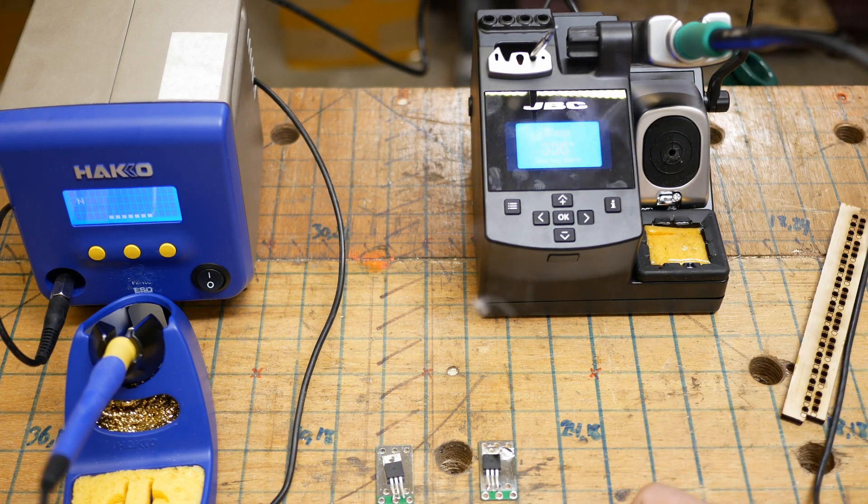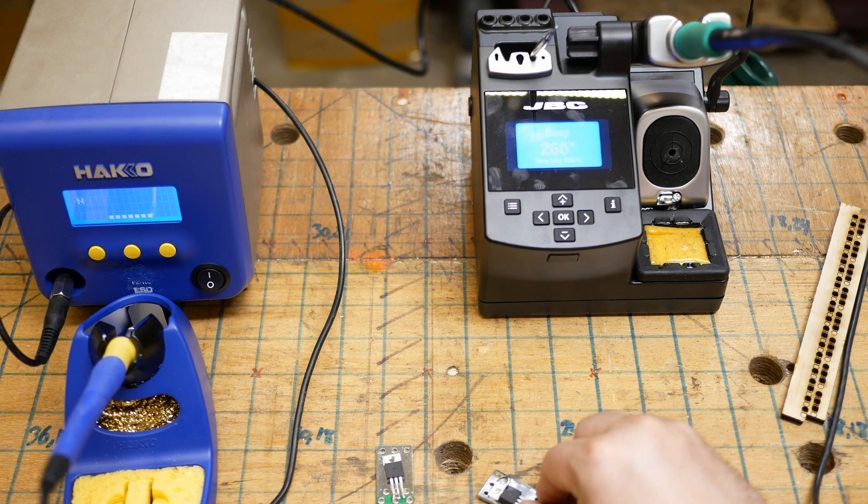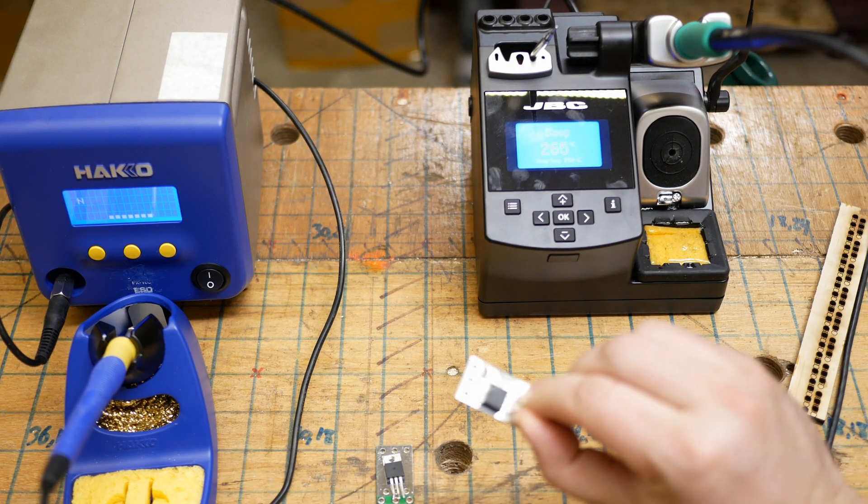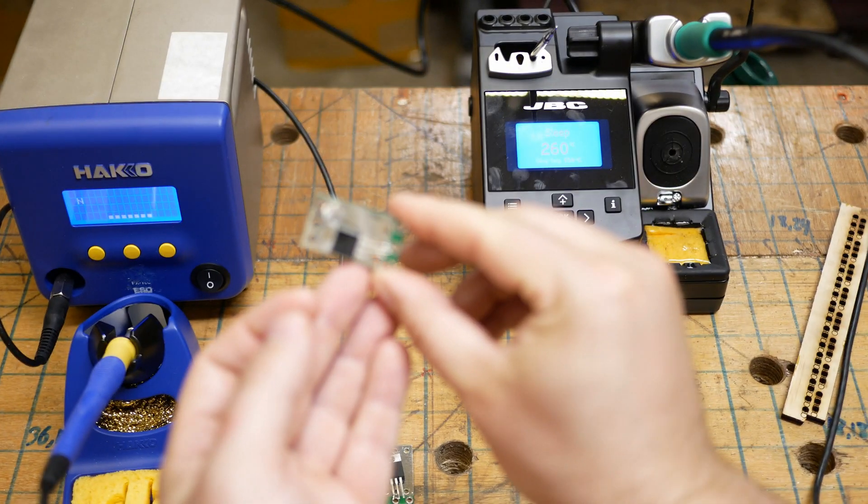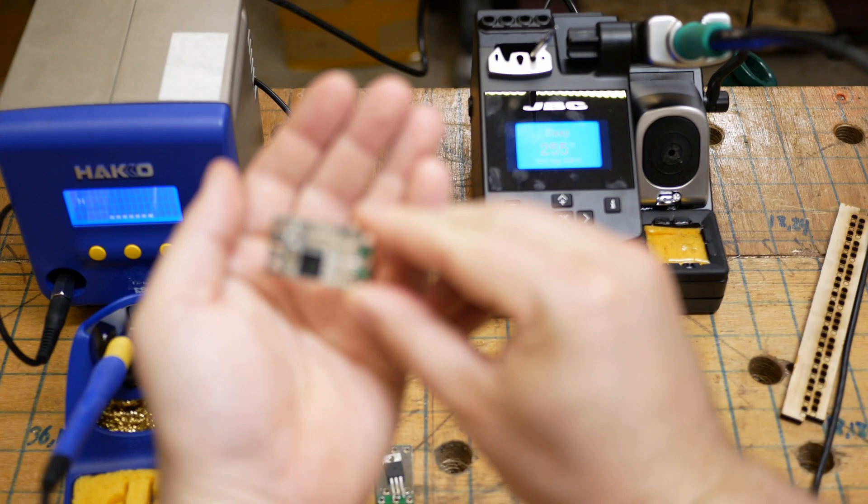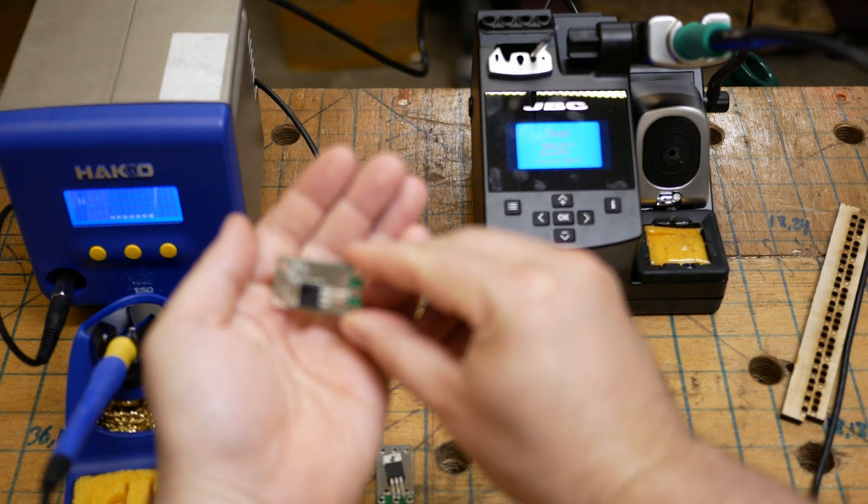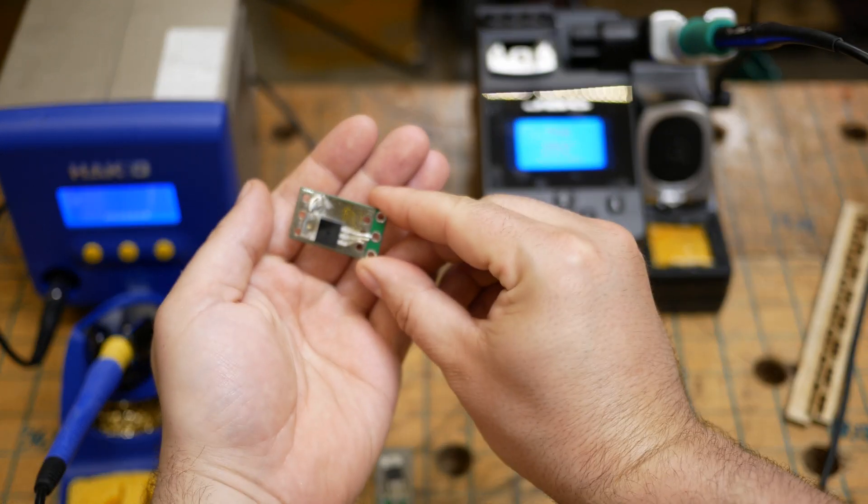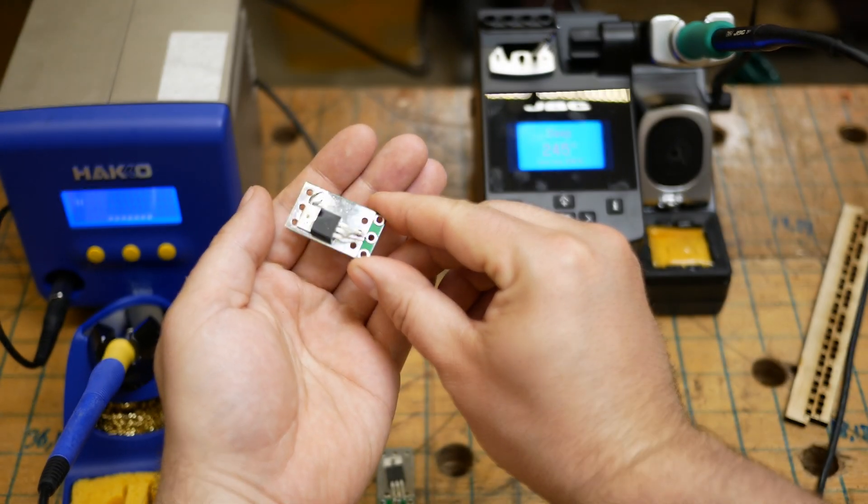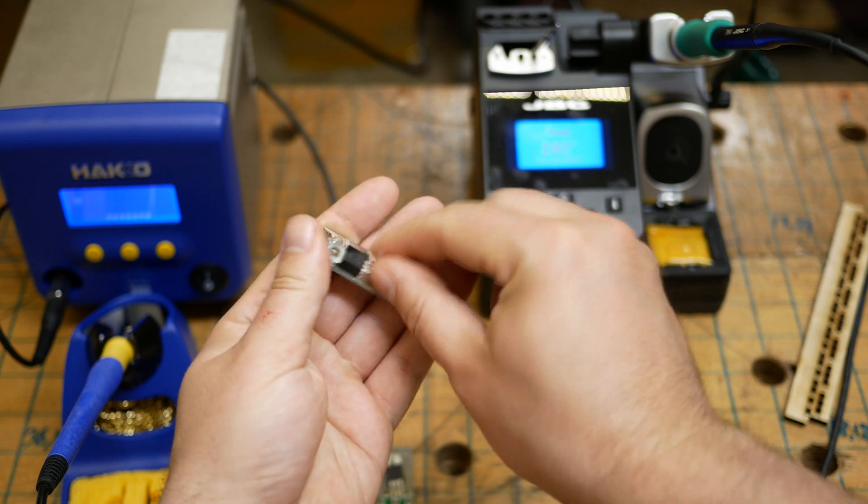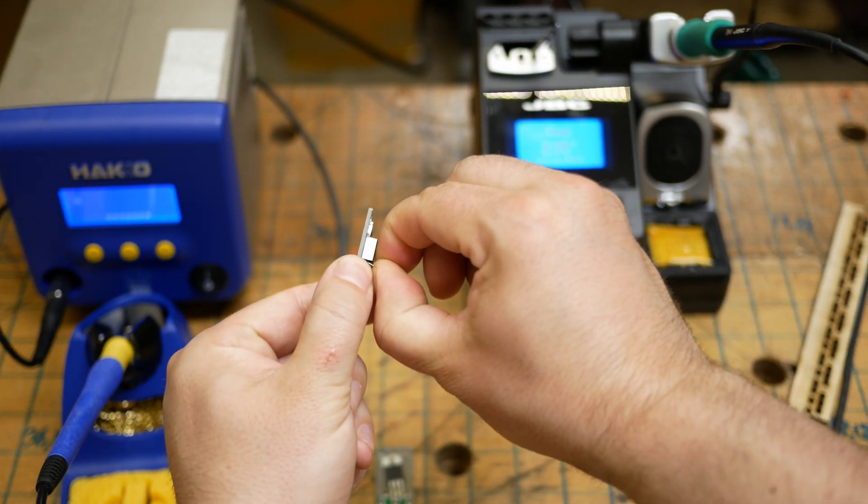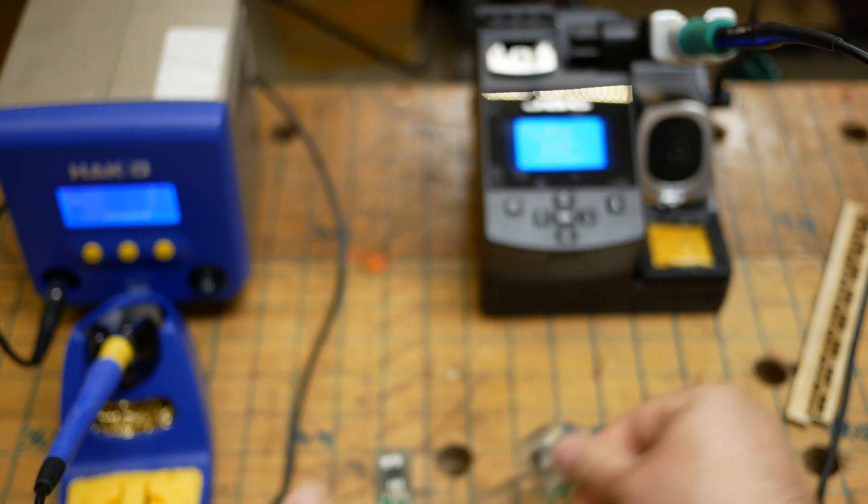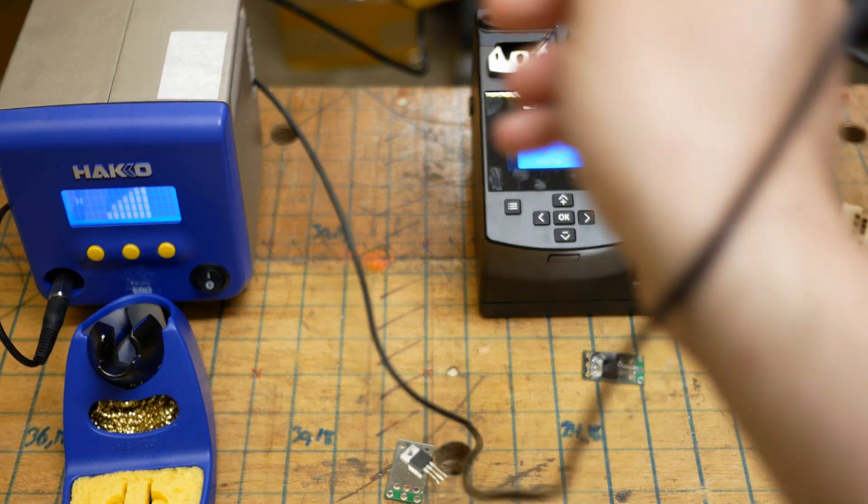So it had absolutely no problem. You know, this is properly soldered. This is not a cold joint. It's burning my fingers. I should wait. There you go. But it is a really good soldered joint. I'm pulling. It's not going anywhere.